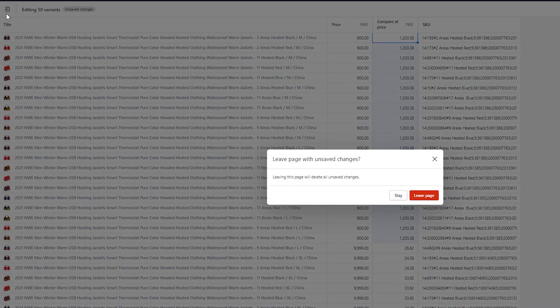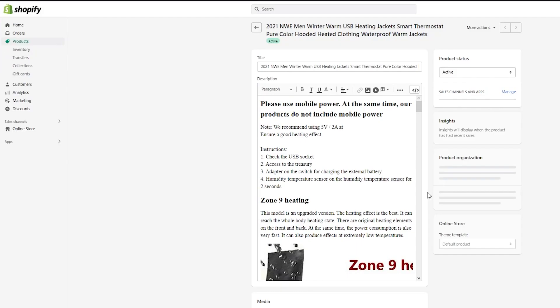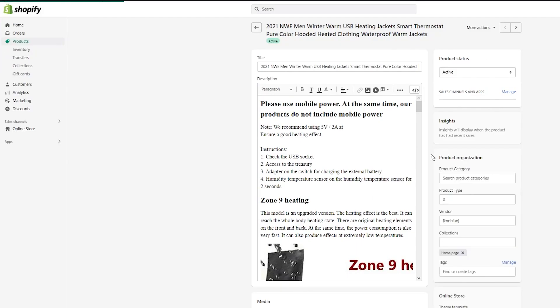Once you save it and go to your Shopify store and preview these products, you're going to see your sale price perfectly shown.